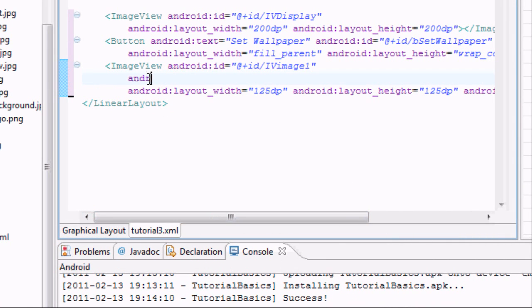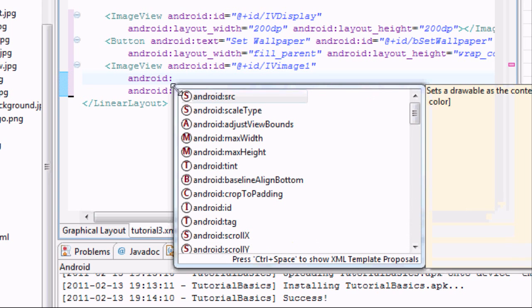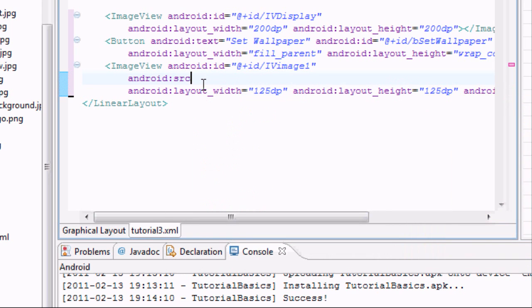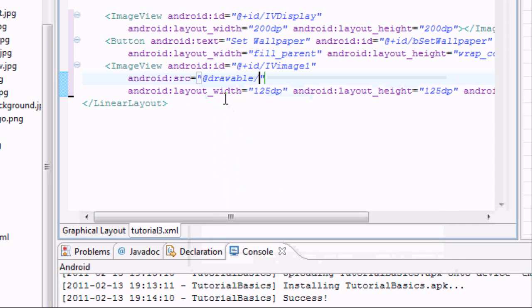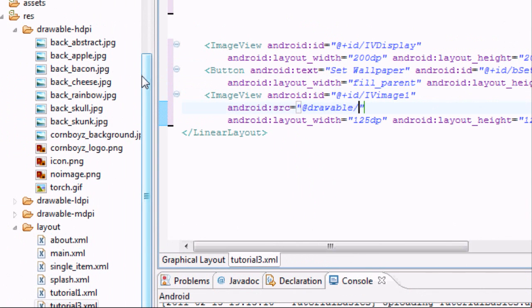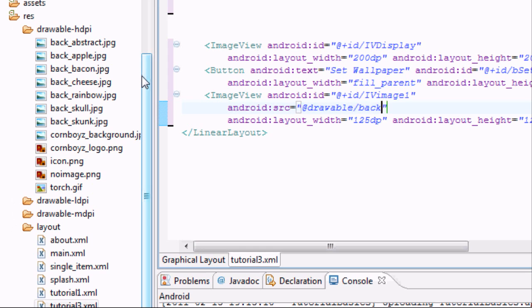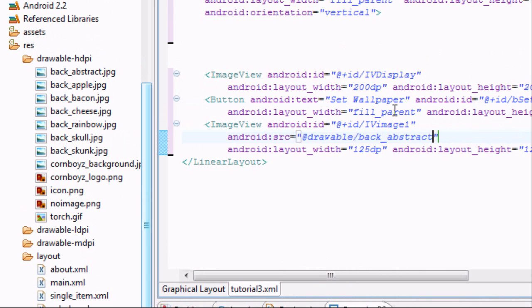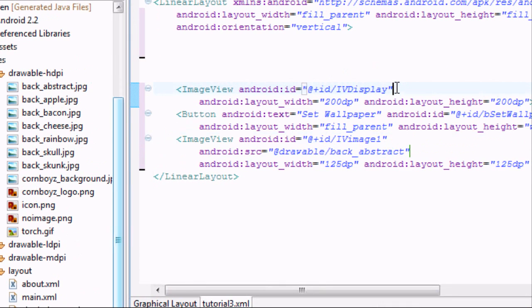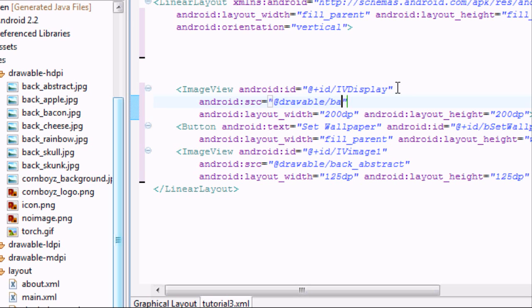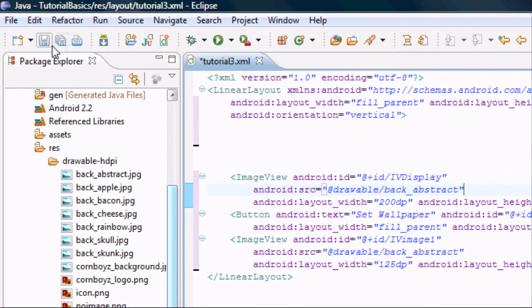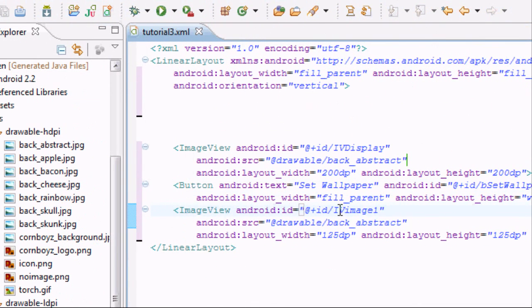Also what we need to do is we need to set this image view equal to something. So we're going to say Android and it's going to be called source, S-R-C, equals drawable and then just pick one. So we're going to say back abstract. We also want to set a source for our first main one. I'm just going to also say back abstract.